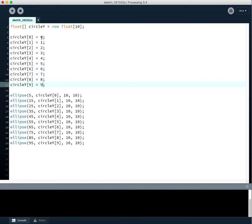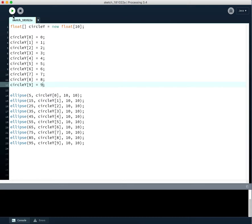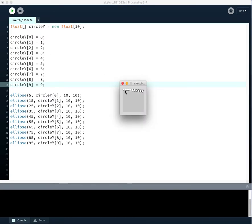So what we're doing right there is setting the value of each of the starting positions of these circle y's at 1, 2, 3, 4, 5, 6, 7, 8, 9. And if we run this program, you're going to see that, in fact, there is the circles each start at a slightly lower down y position.